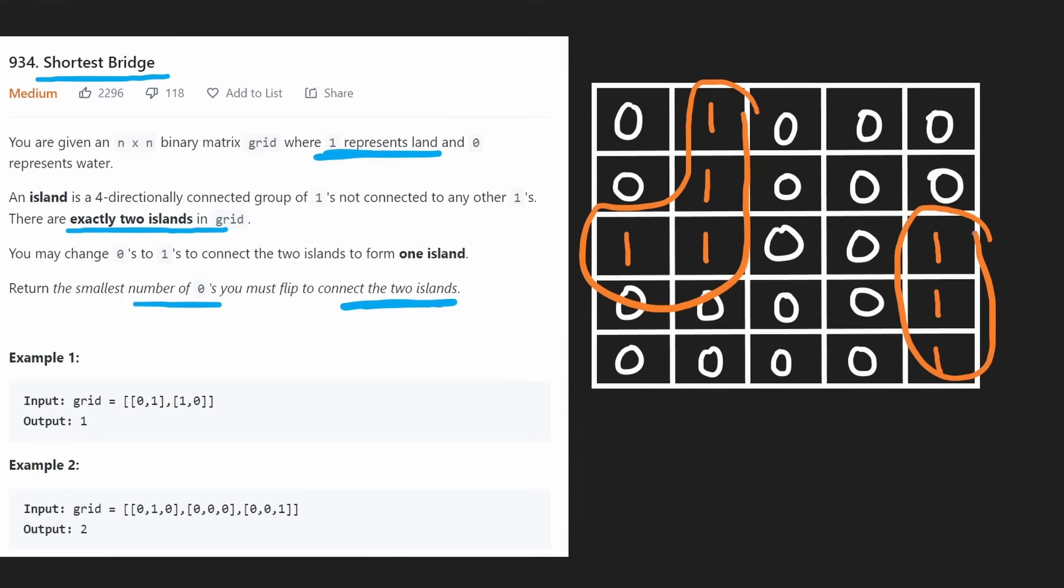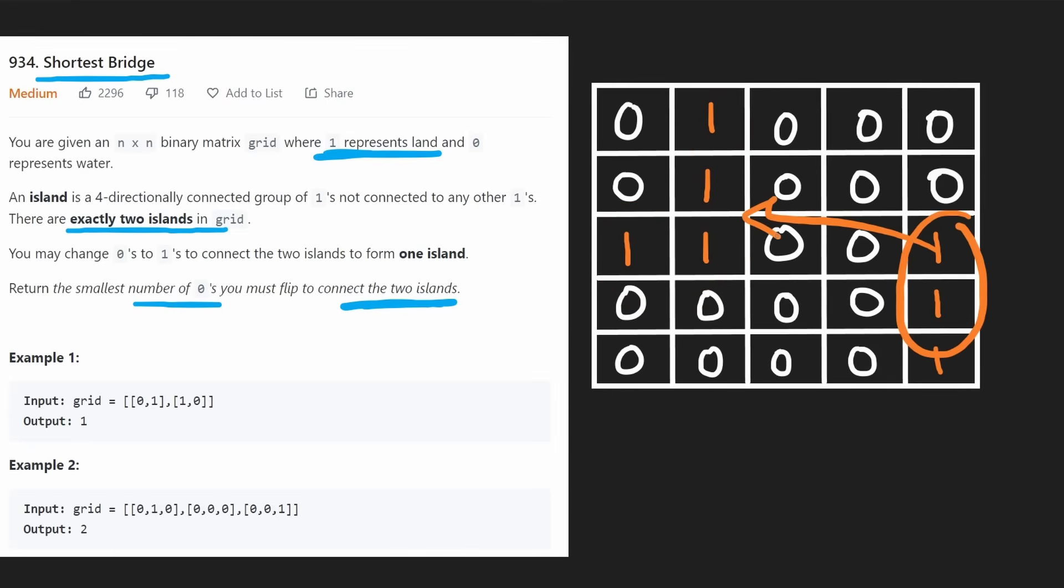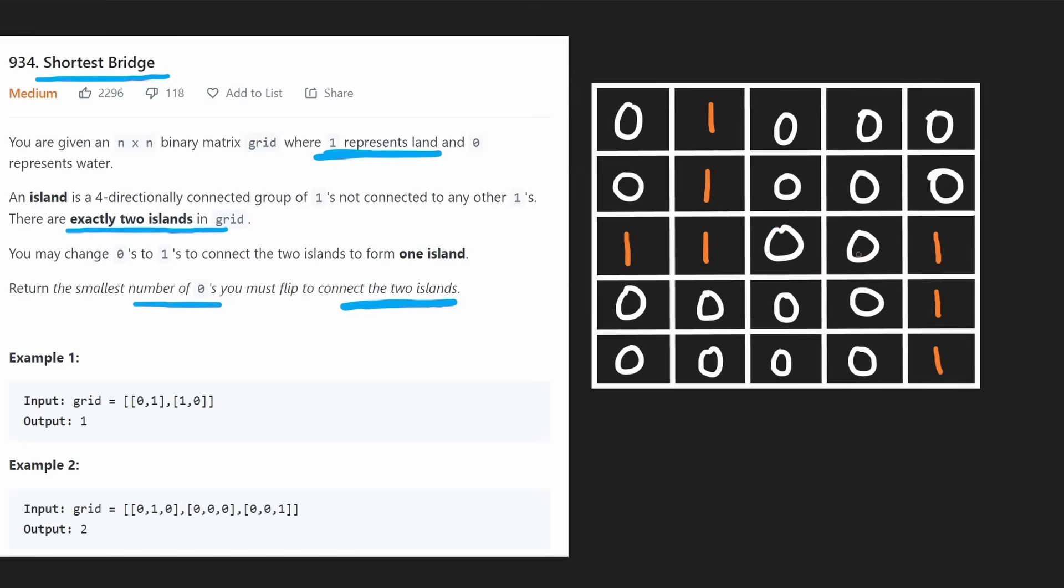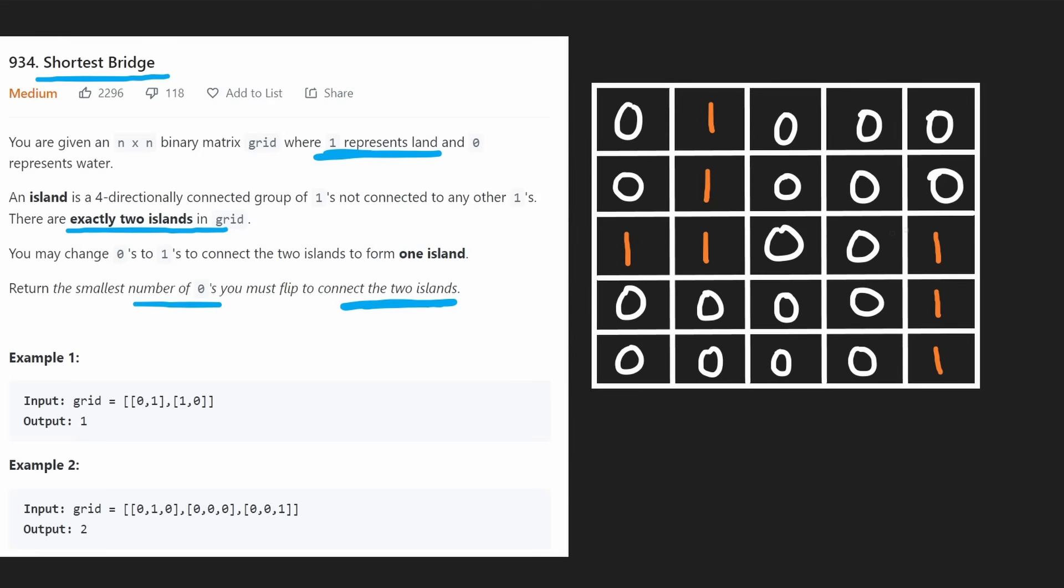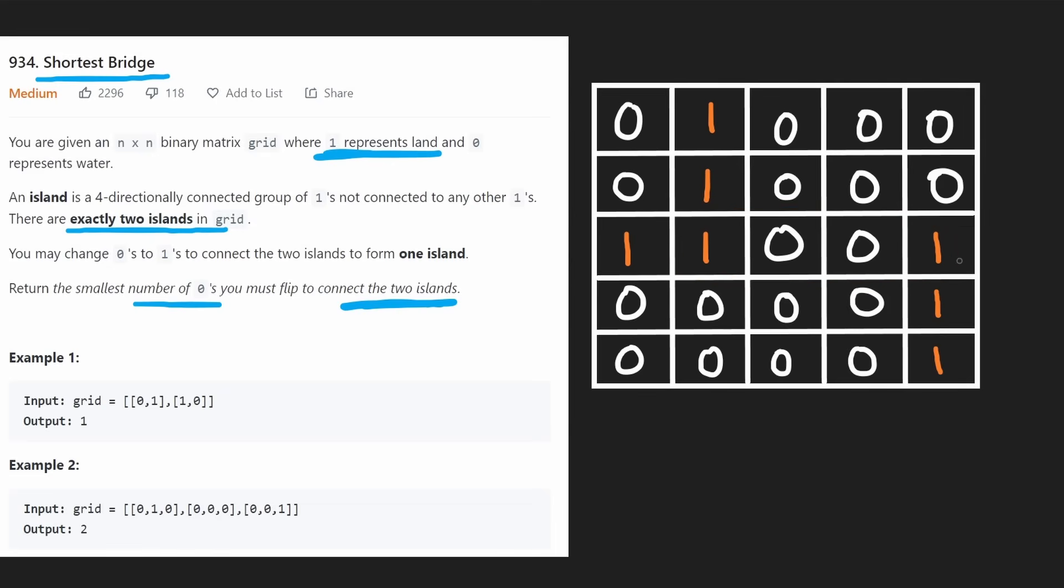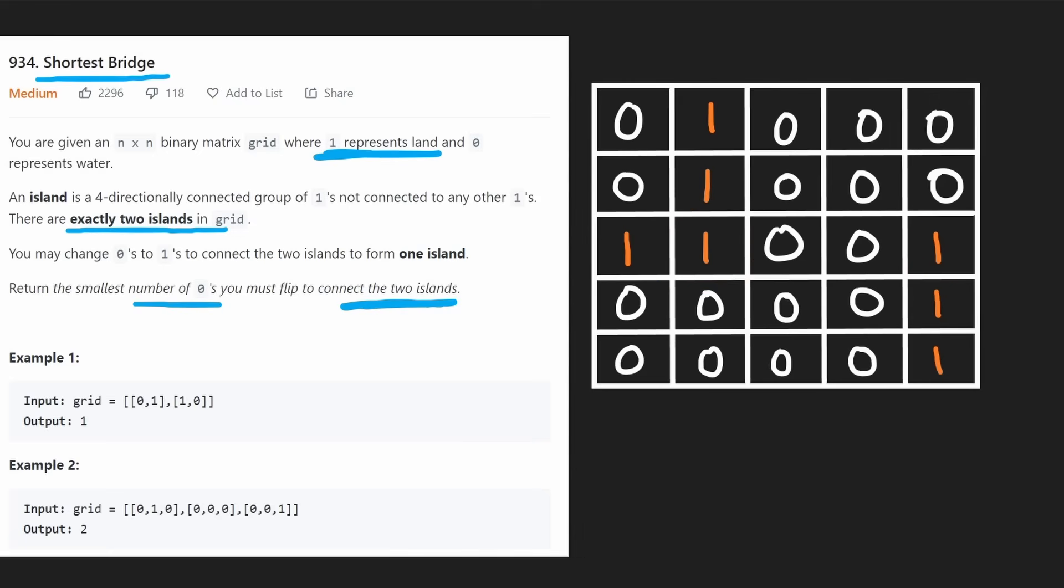Now in this case, we can start at either island - the shortest path is the same either way. Before you think maybe Dijkstra's algorithm is what we need, don't get too crazy because there's no weight on the edges. We can use a more simple algorithm to find the shortest path.